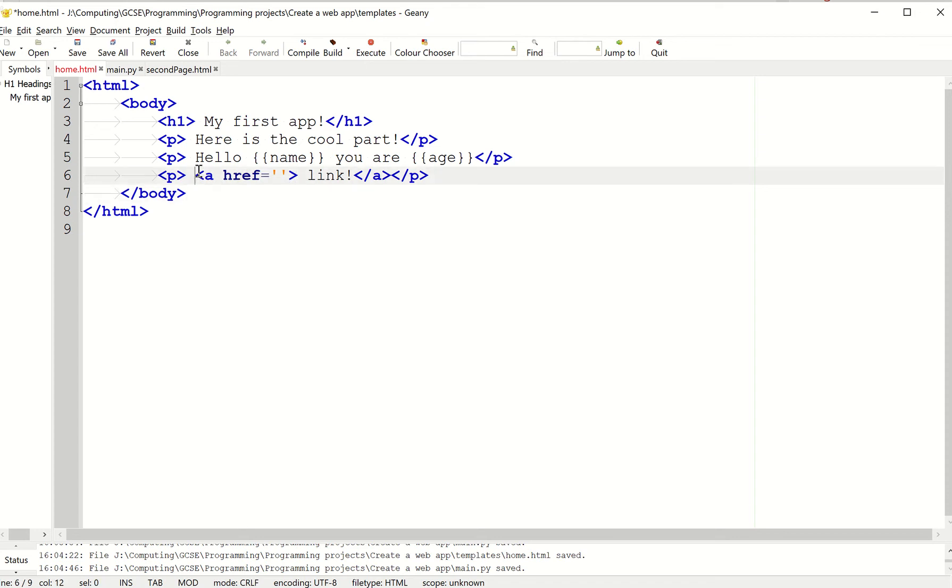So I've got my anchor tag. Ahrefs is the page it's pointing to. And whatever goes in these quotation marks is the link itself.